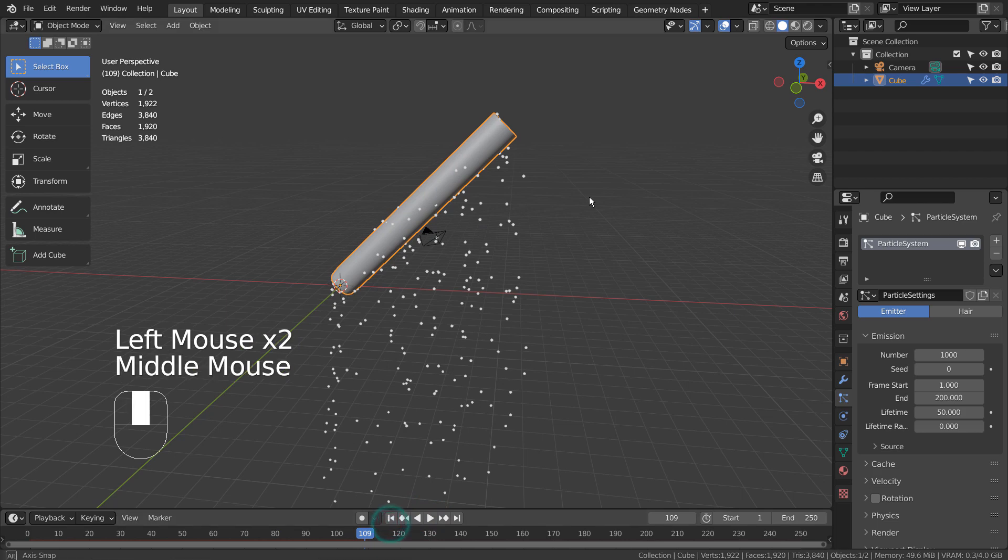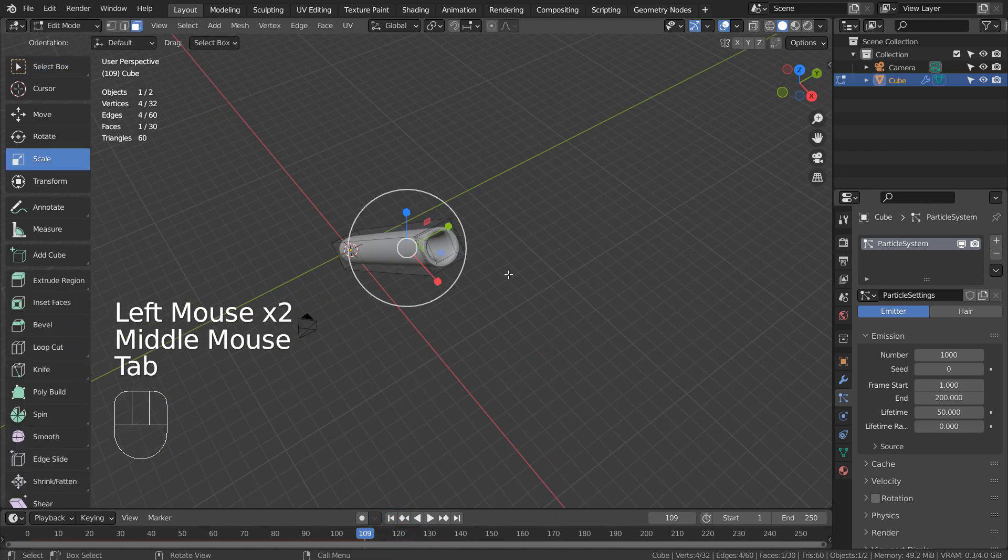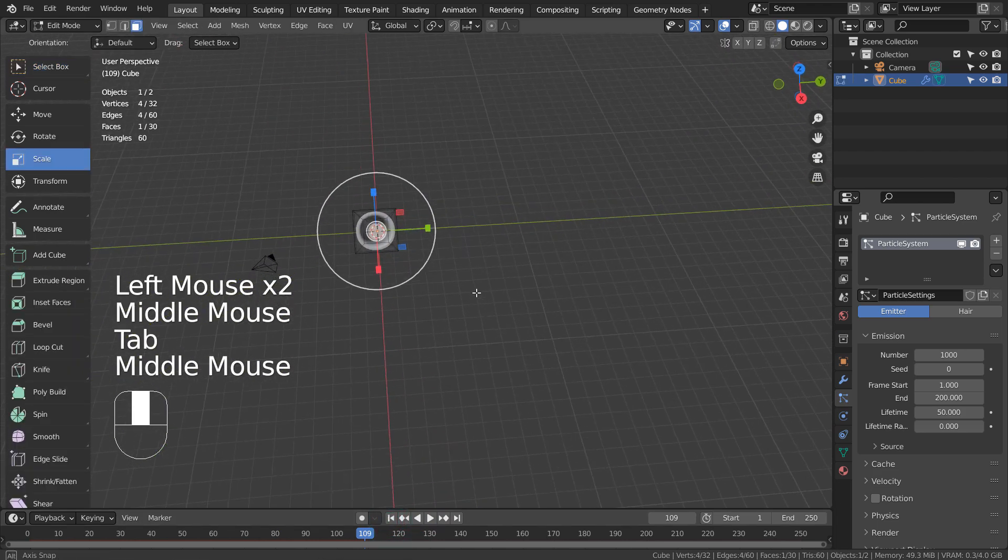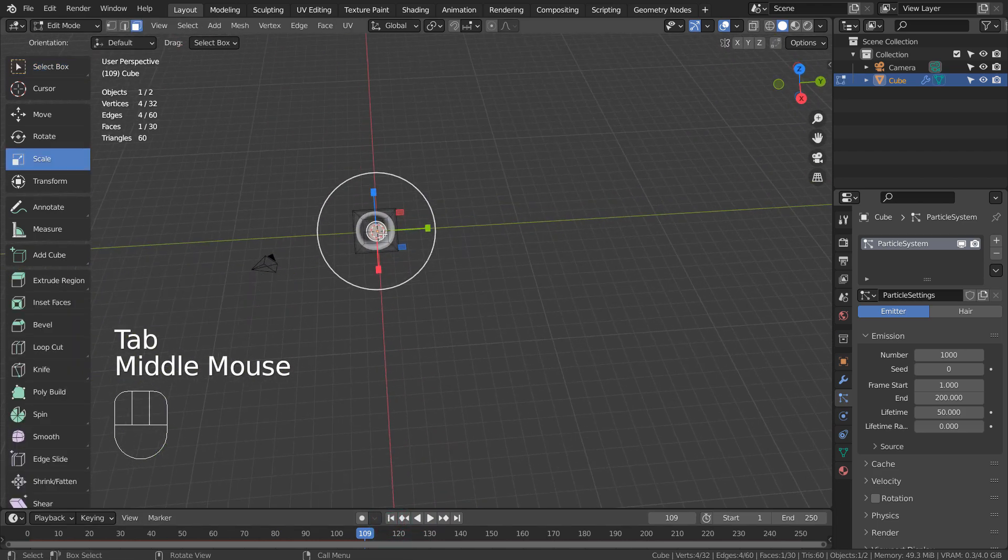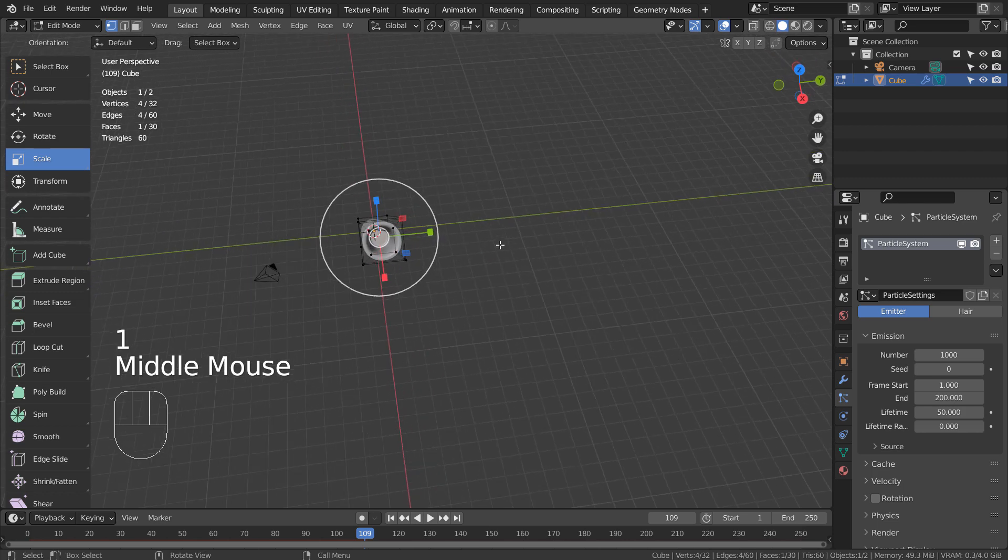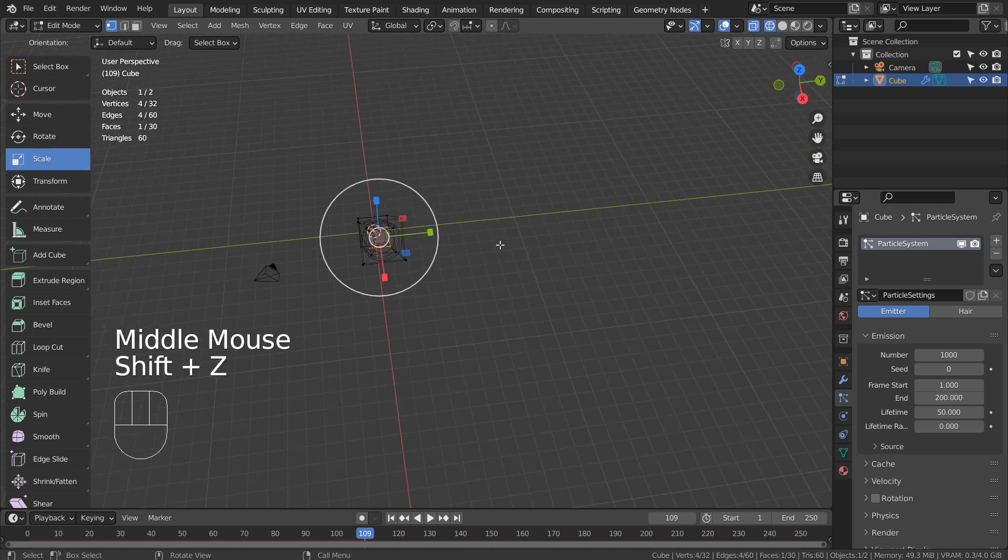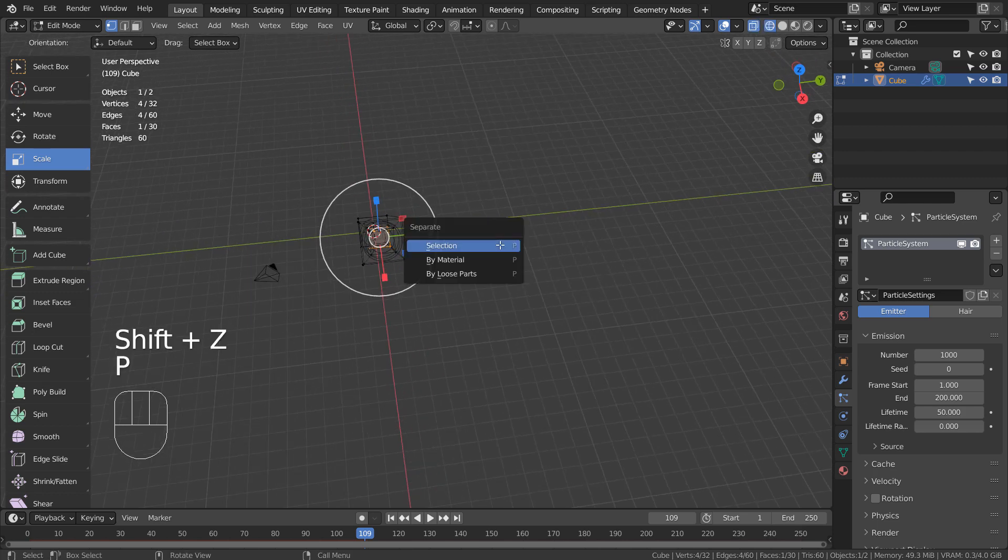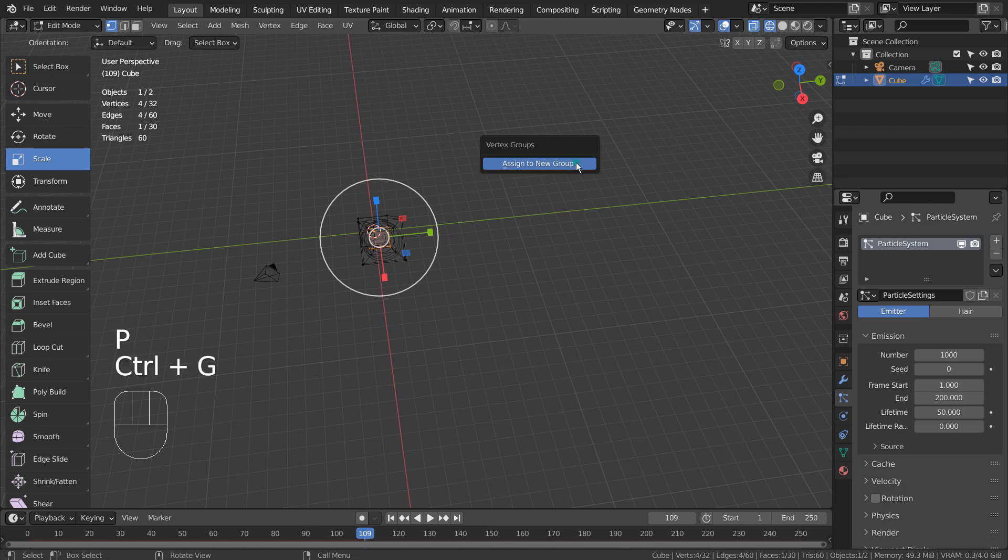If we go to Edit Mode, we'll still have the final round face selected. Let's create a new vertex group by typing Control G. I typed 1 to select the vertices first before pressing Control G.